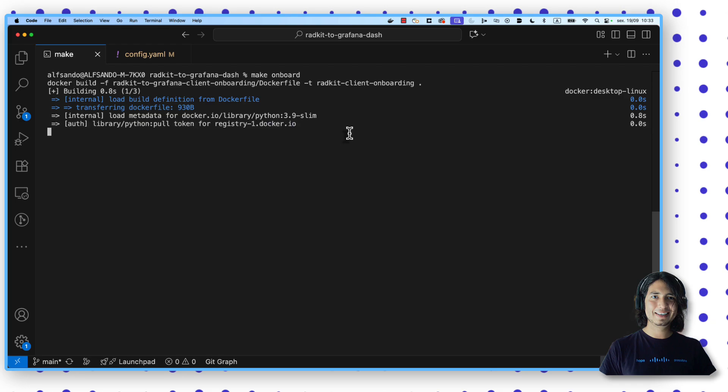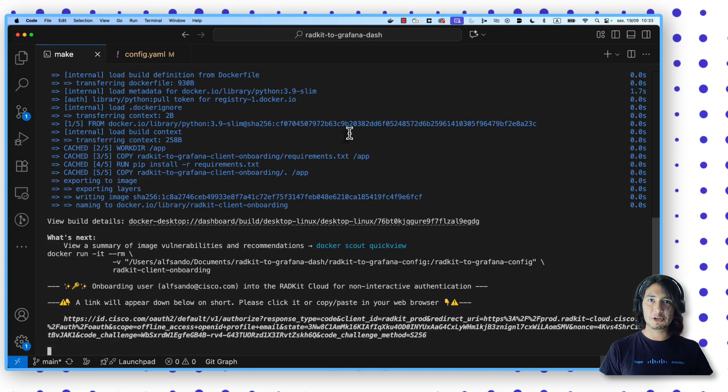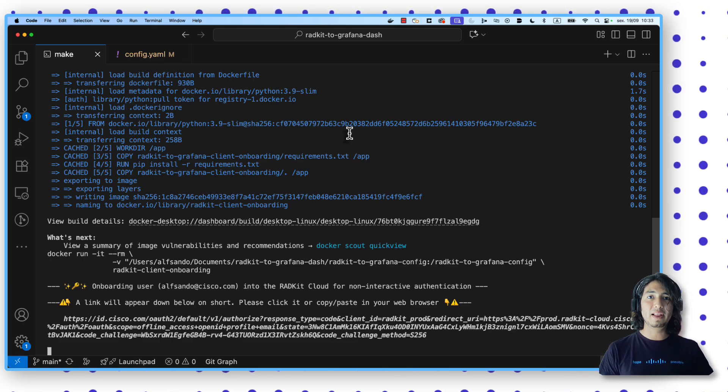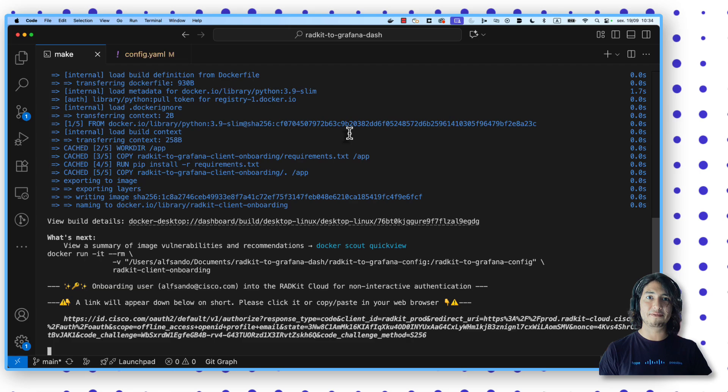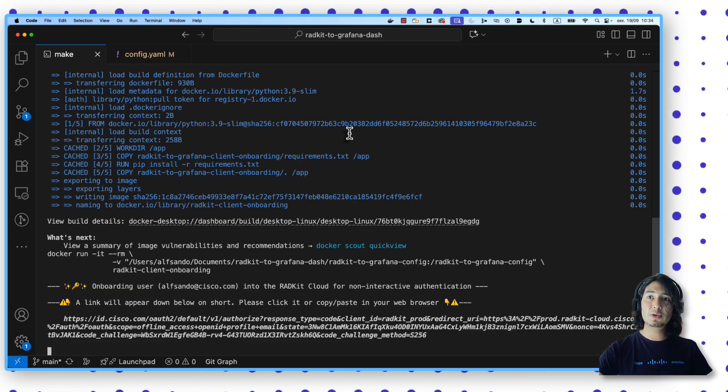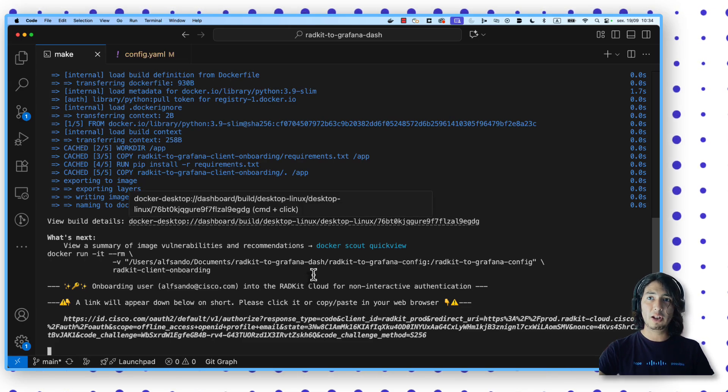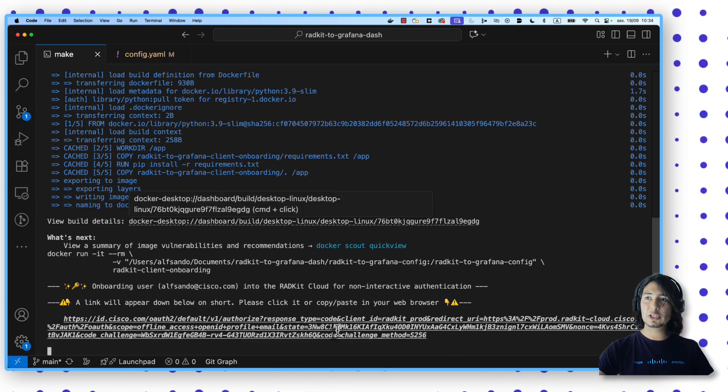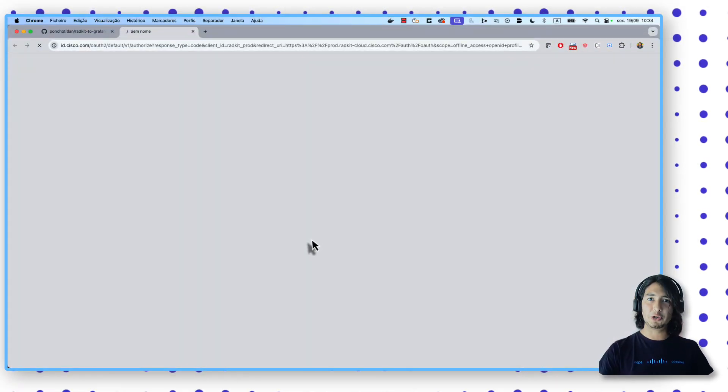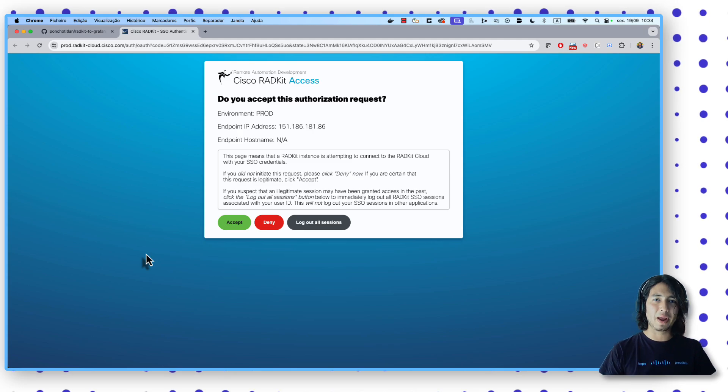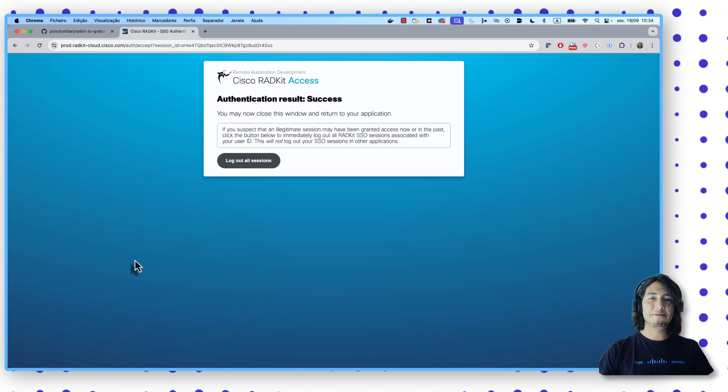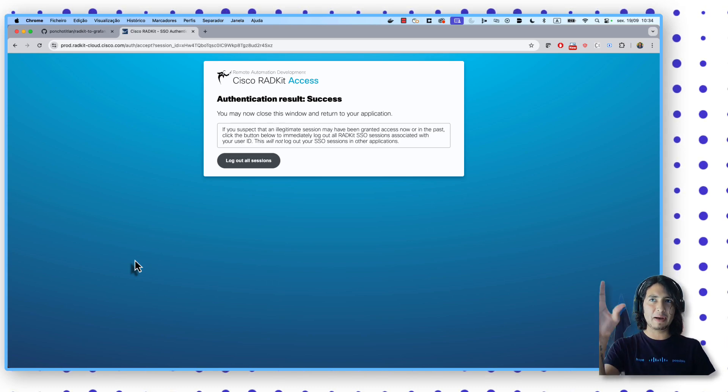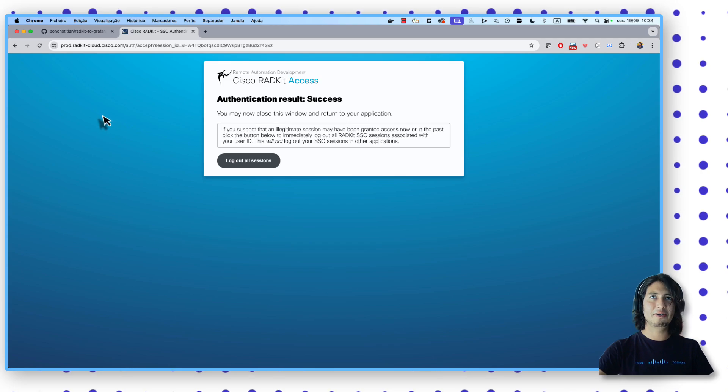What we are doing right now is that we are triggering a Docker container. This has a Python file within that will help us with these prompts to set up that non-interactive authentication. But first of all, we need to log in into the RATKit cloud using our SSO credentials. So for that, we need to click here. We need to open this link. It will trigger our browser. And here you will find the Cisco RATKit access screen. We just click on accept. After authenticating here, I authenticated before so my cookies, my credentials are already here. So this is good. Authentication went fine.